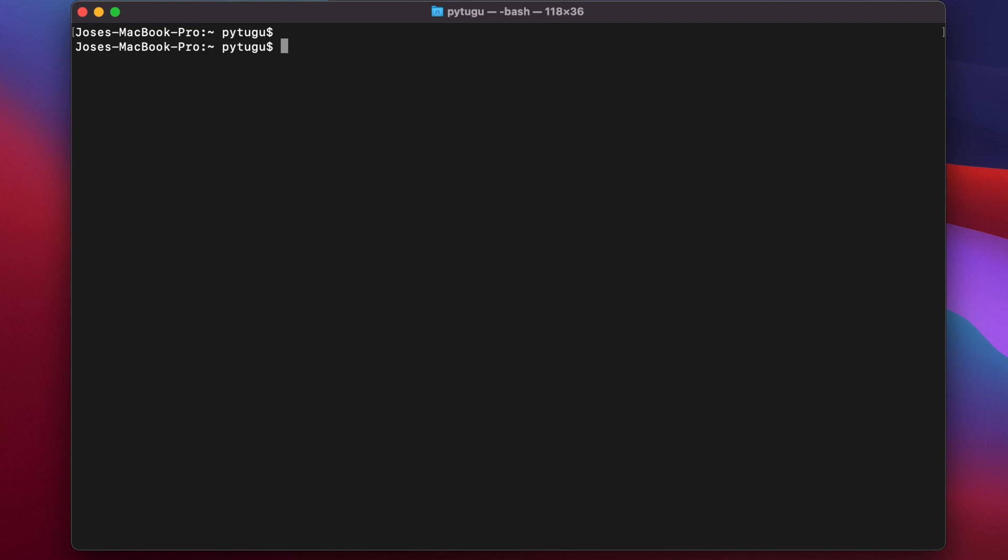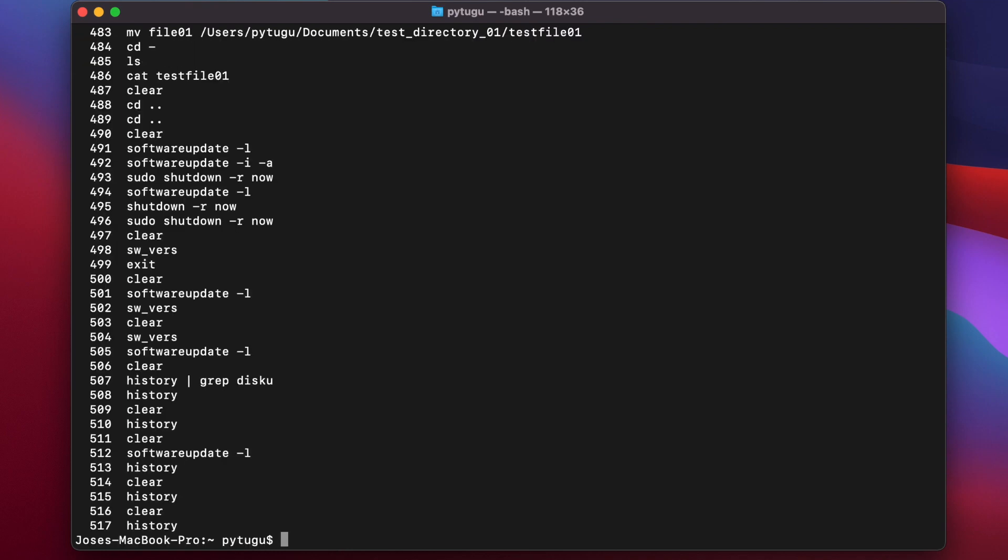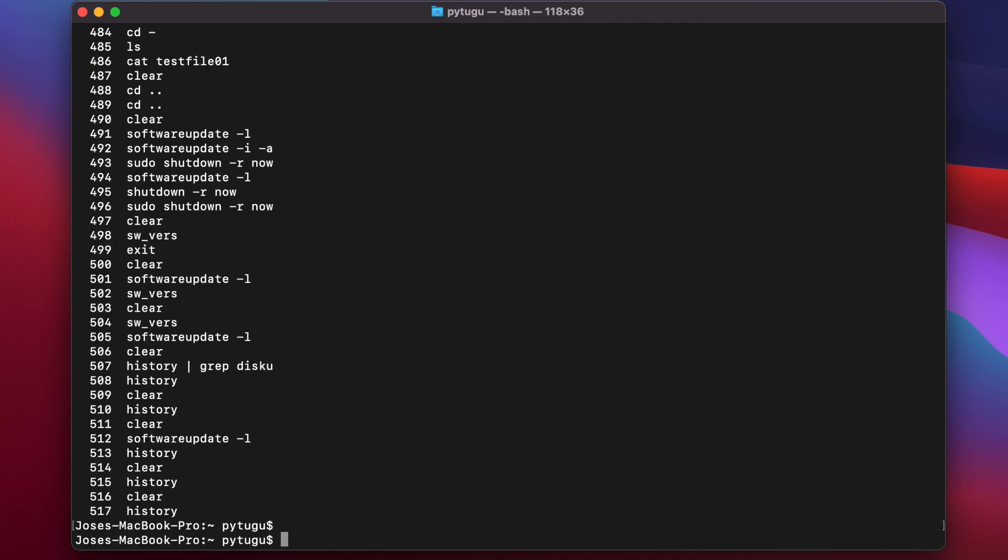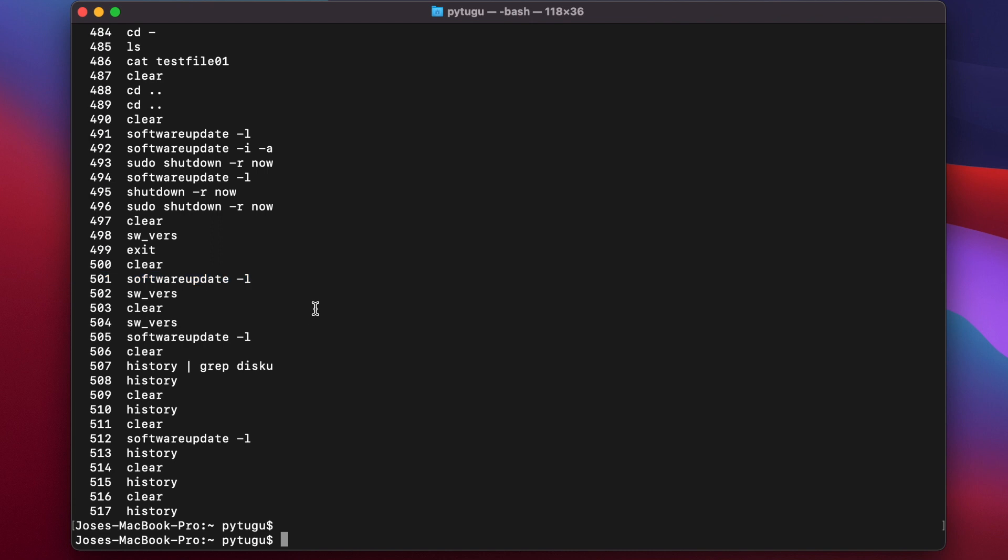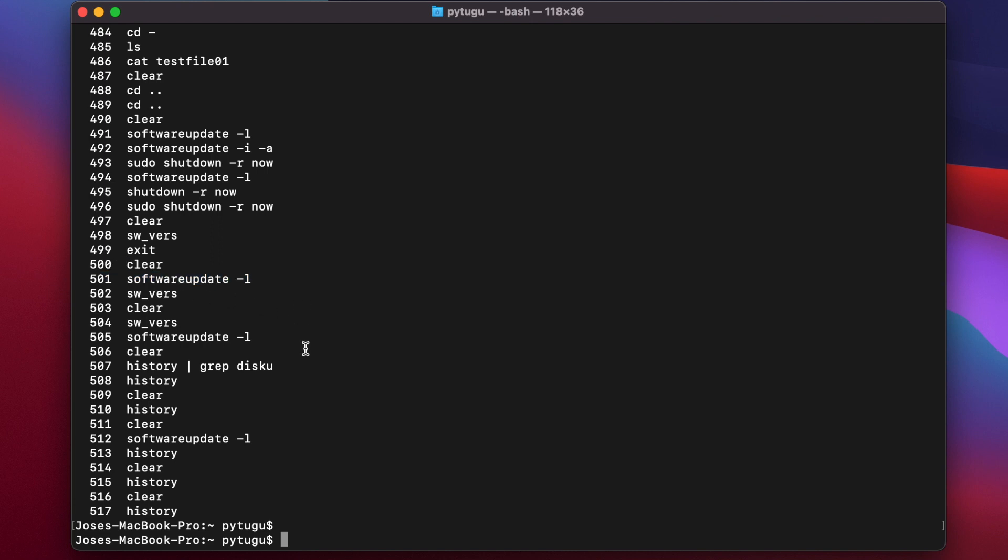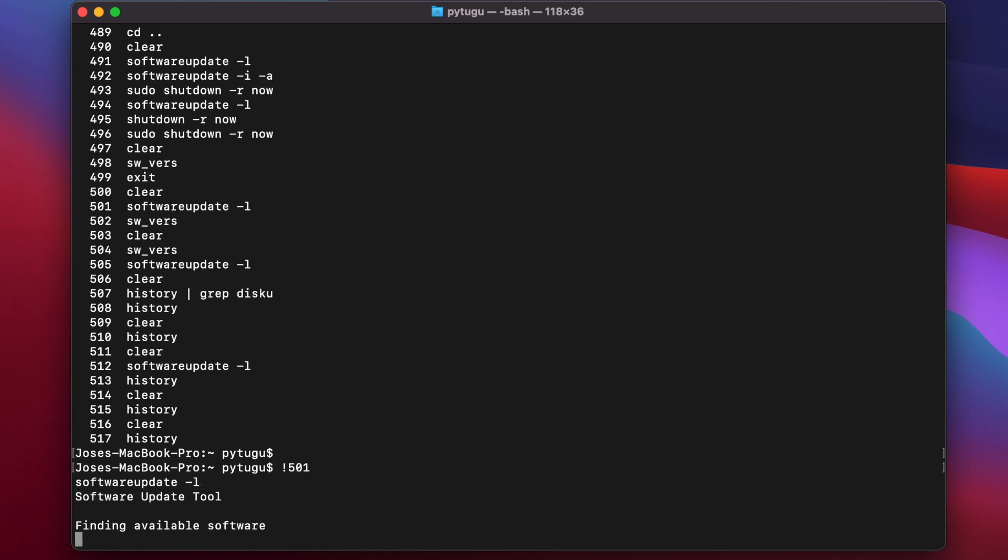Try another one. For example, I want to run this one. This one is 501, so exclamation mark and 501. Okay, to try to find if there is any software available to update.